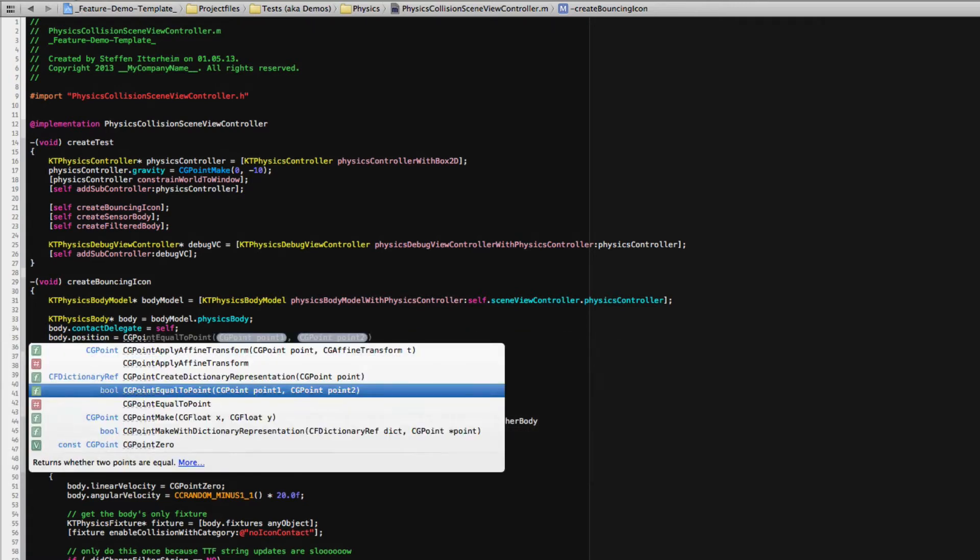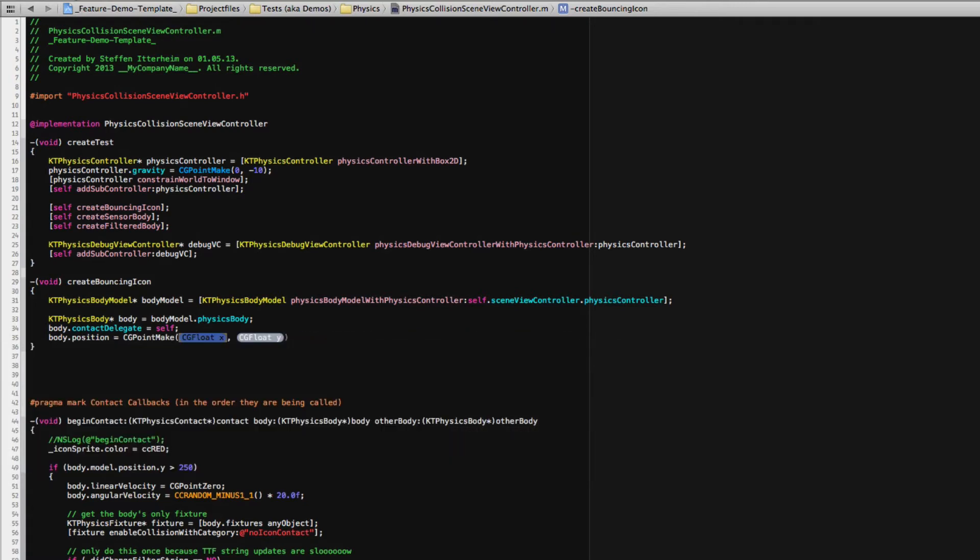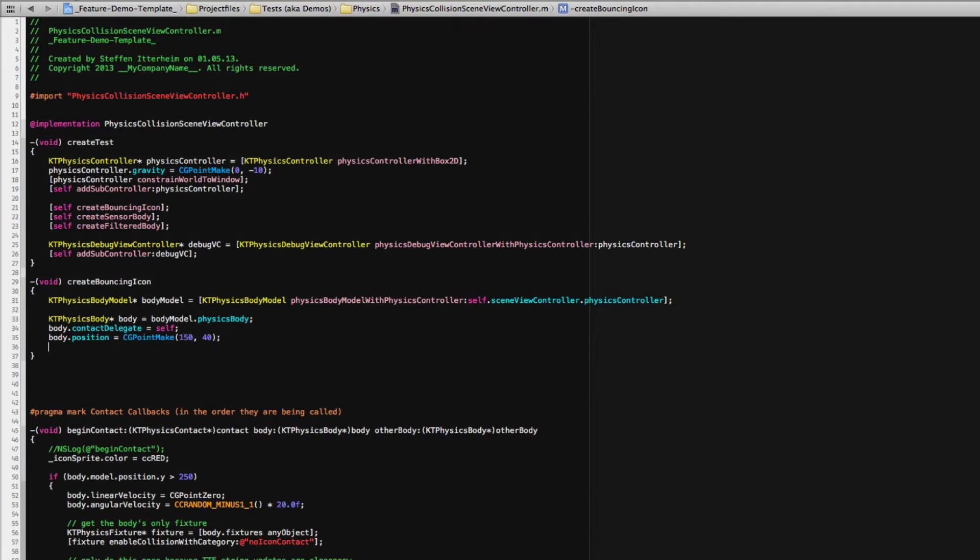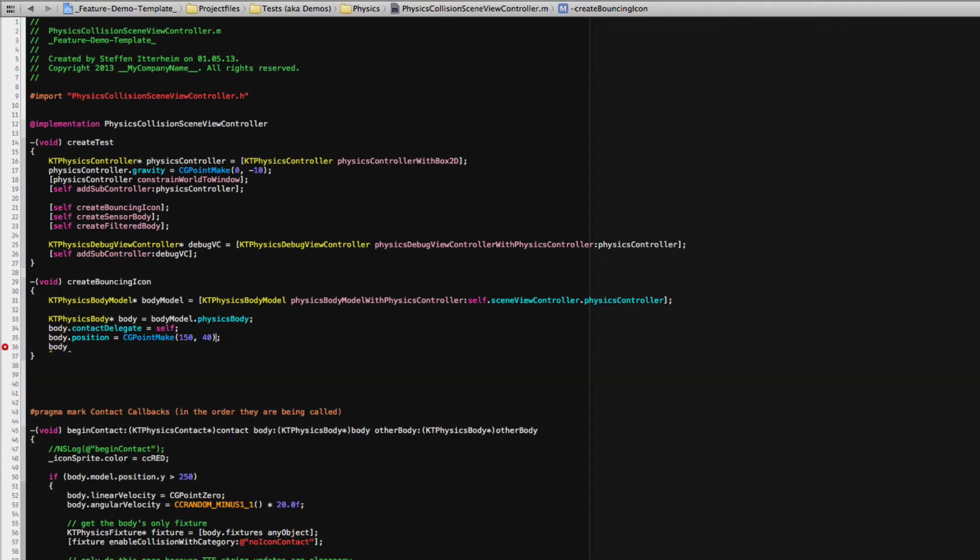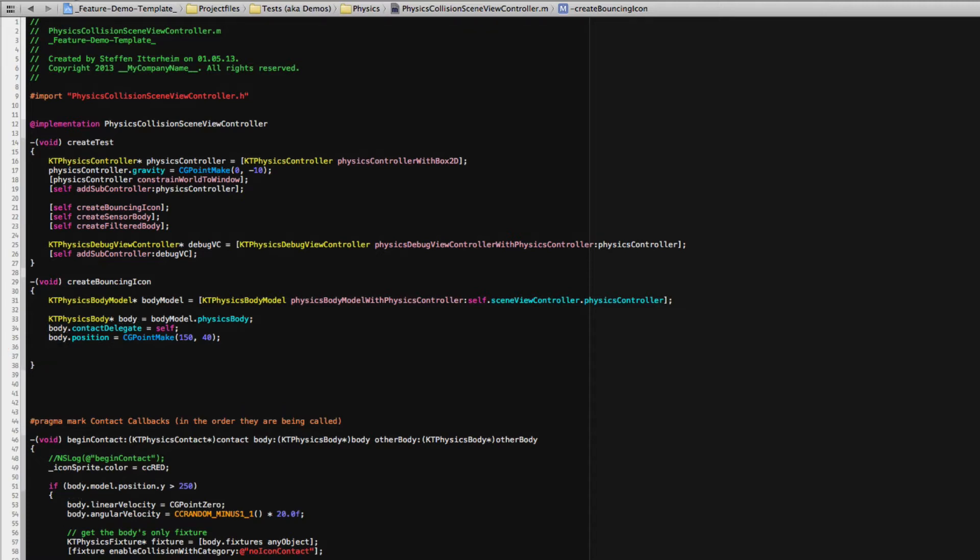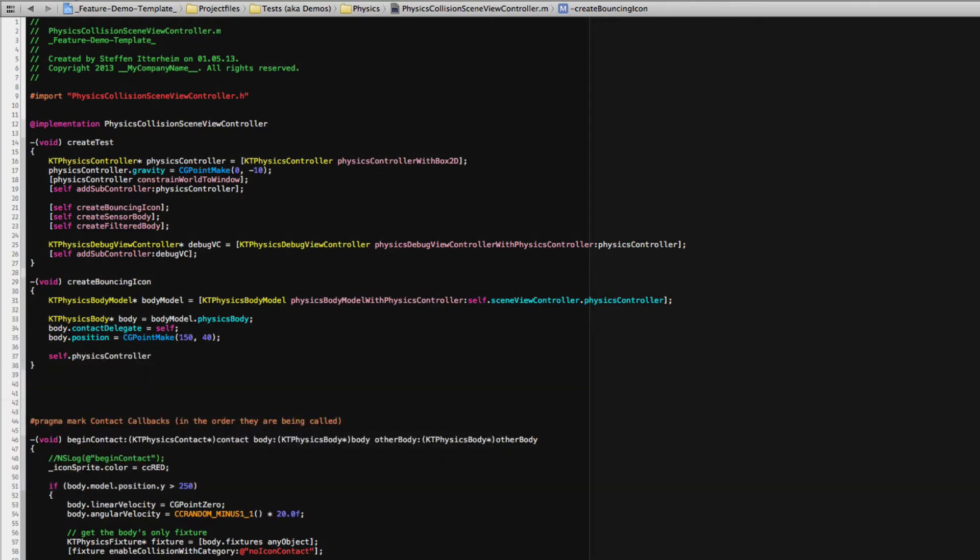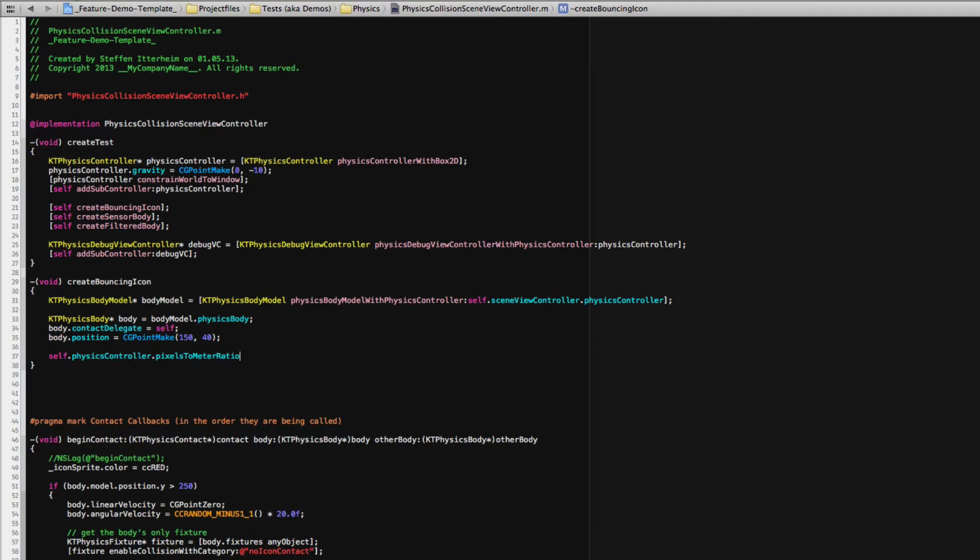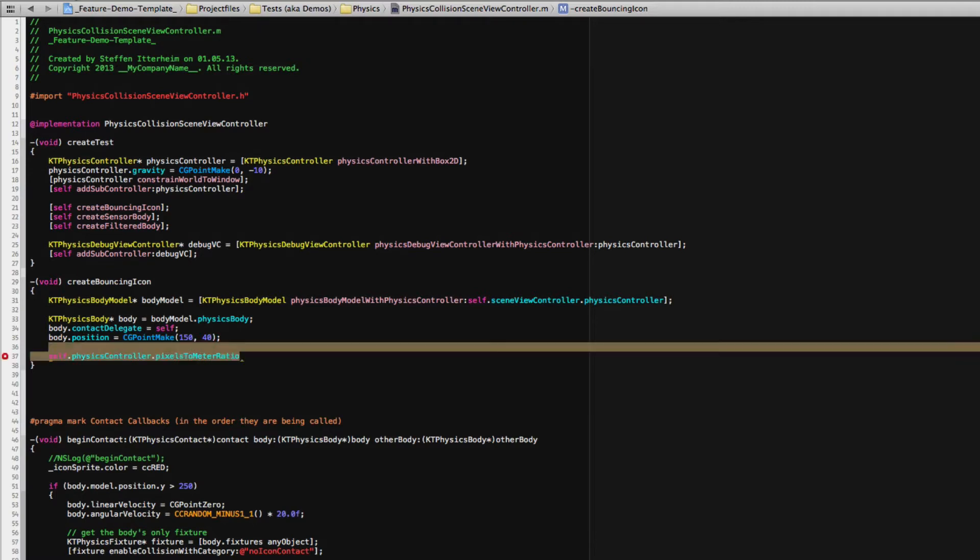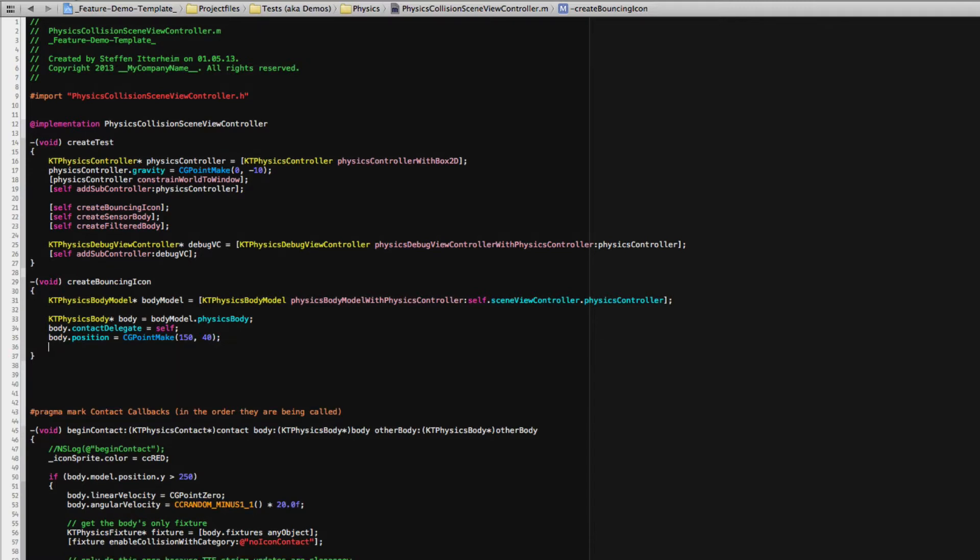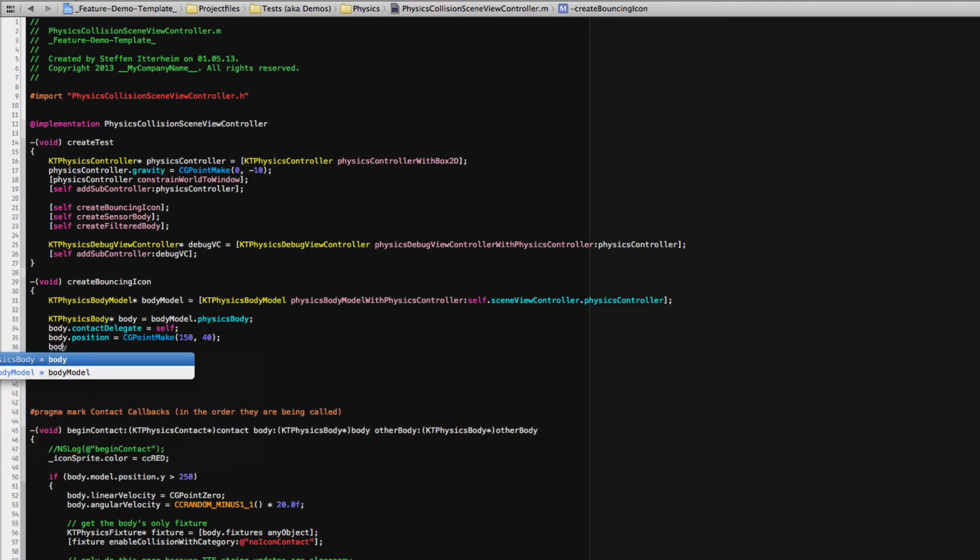CG point make. Let's use 150, 40. Notice anything? Well actually I haven't done any pixels to meter conversion here because it's not necessary. Sure, you're making games of course.